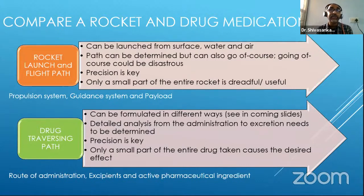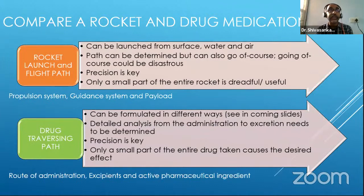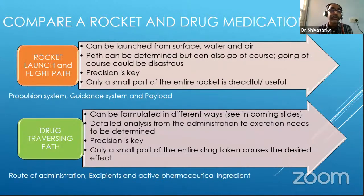Unlike a rocket which you can see in the sky, a drug which goes inside the body is very difficult to track with a scanner. Usually it will need a lot of HPLC and LCMS analysis to find out whether the drug has come out active or as a metabolite. Both in a rocket launch and a drug, precision is the key.